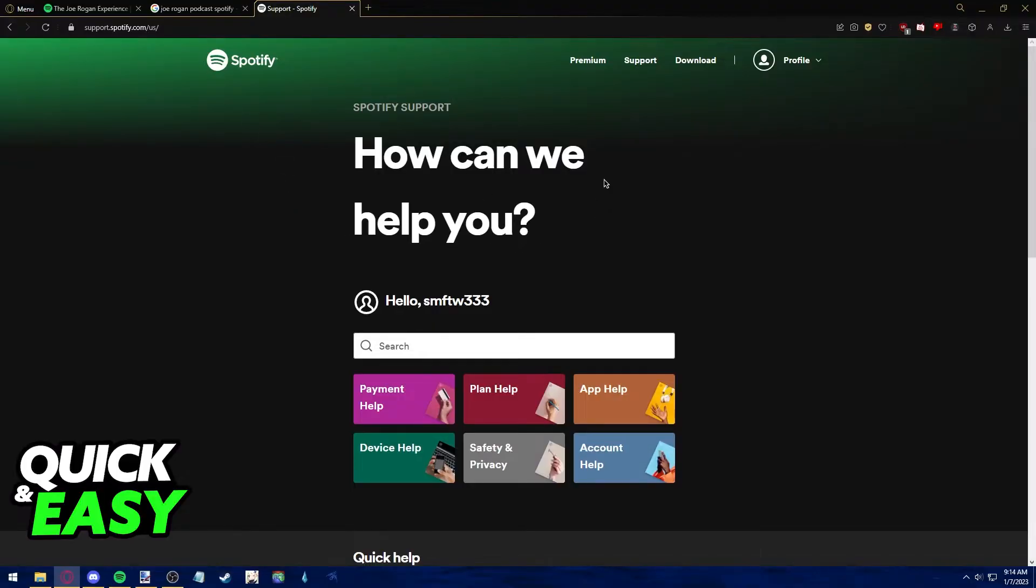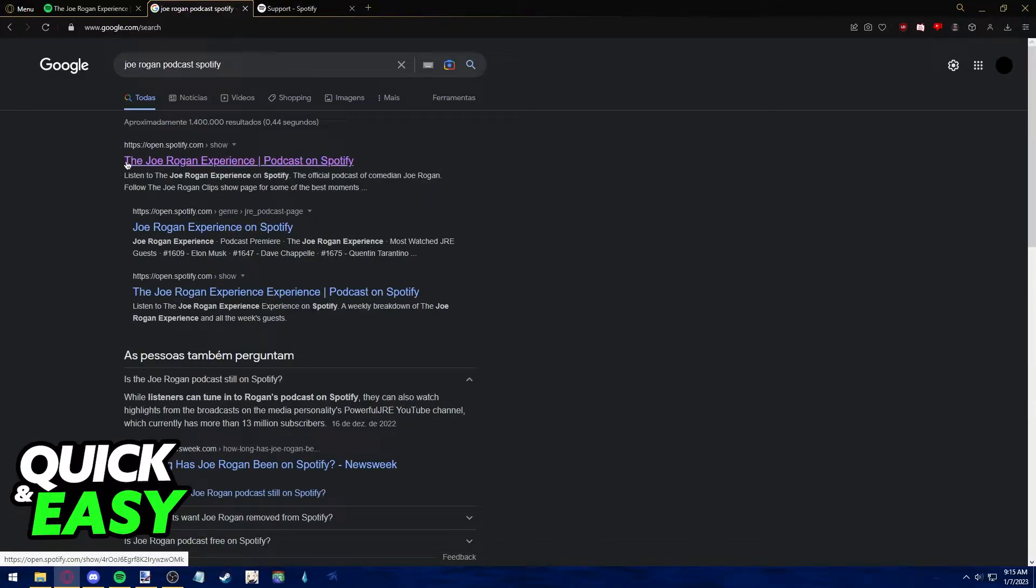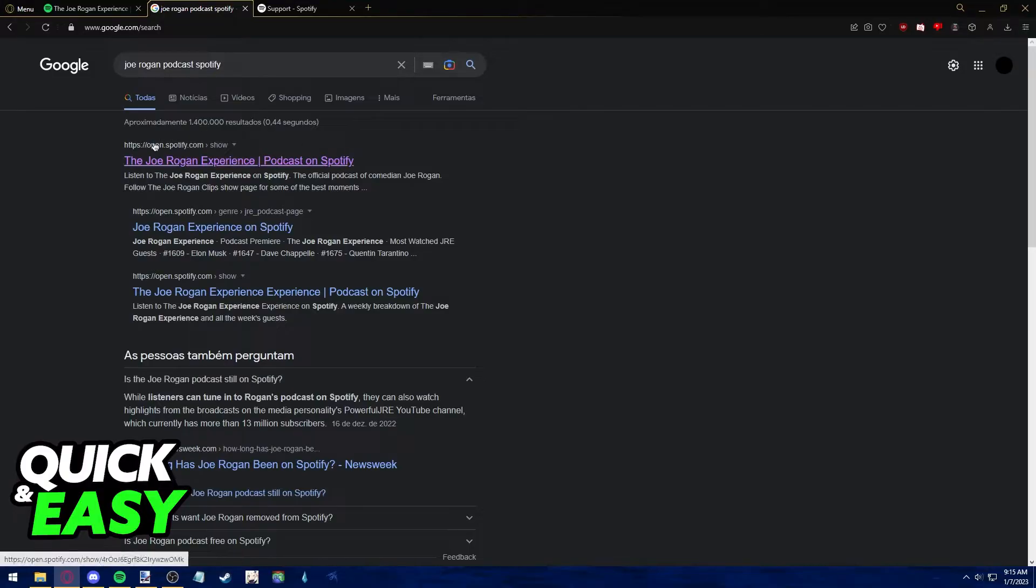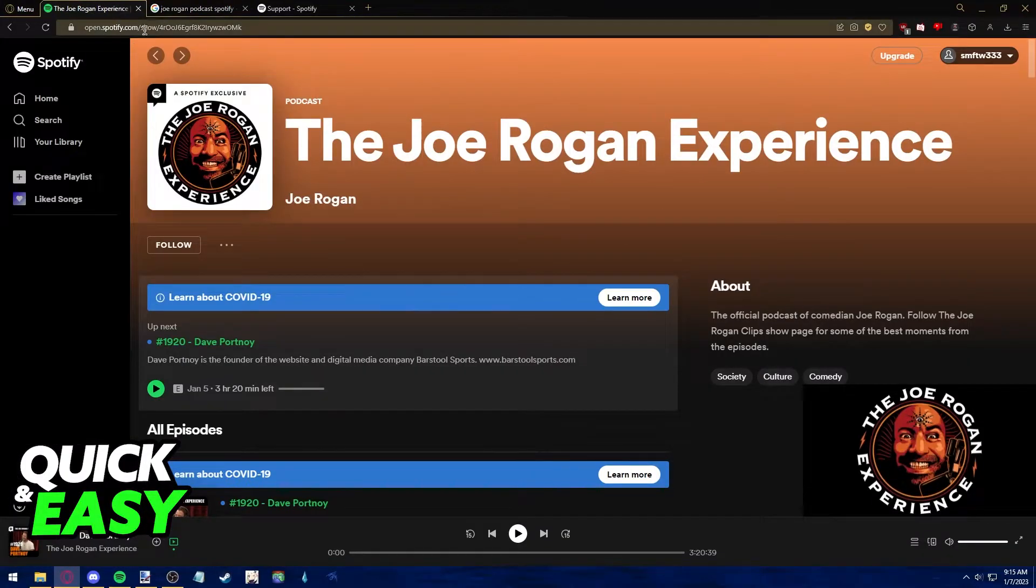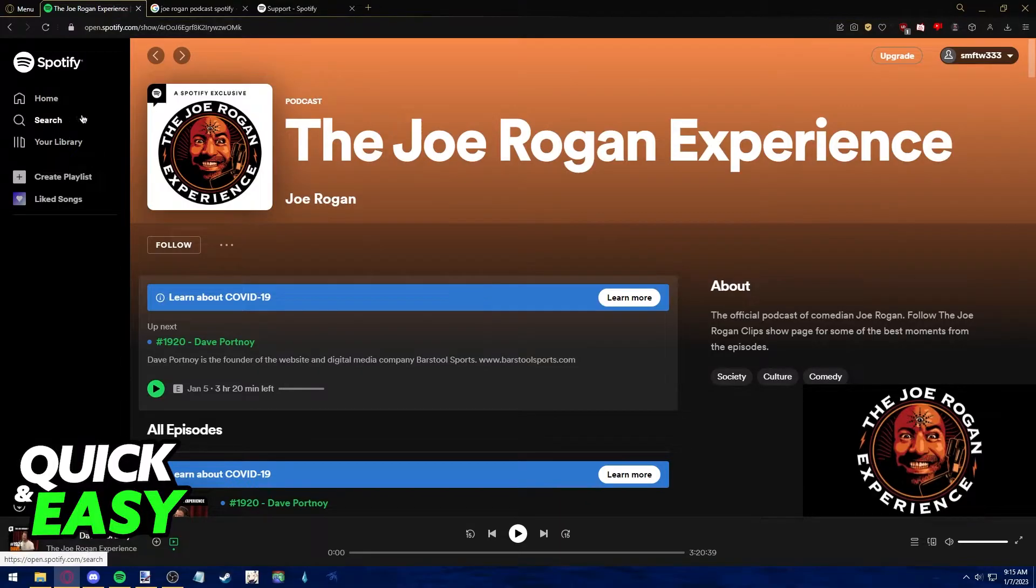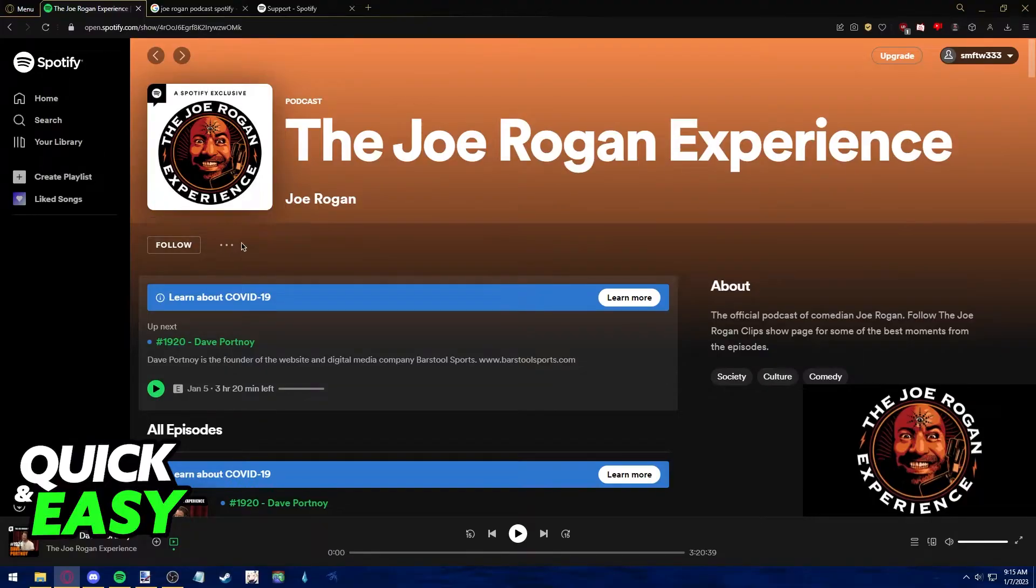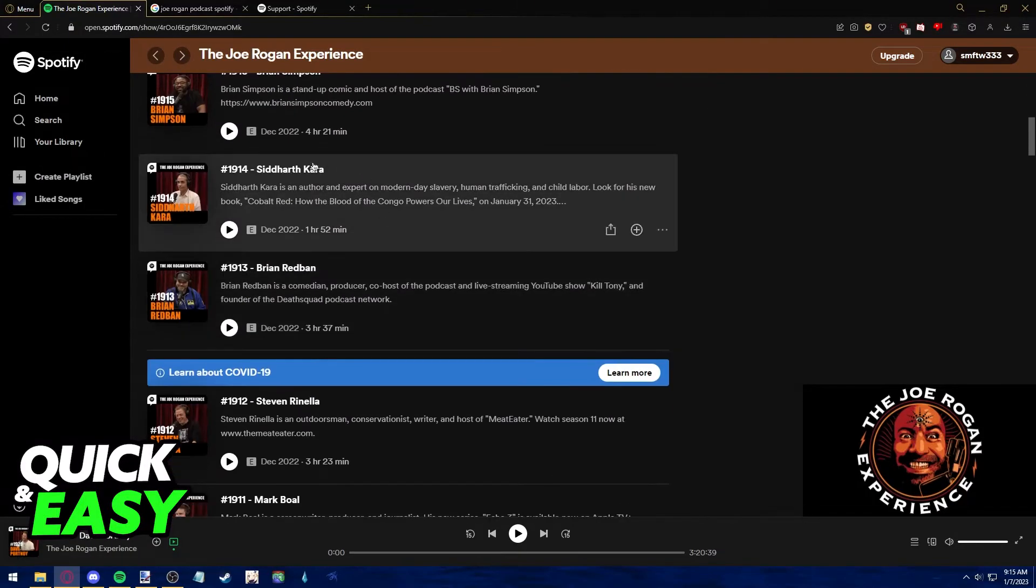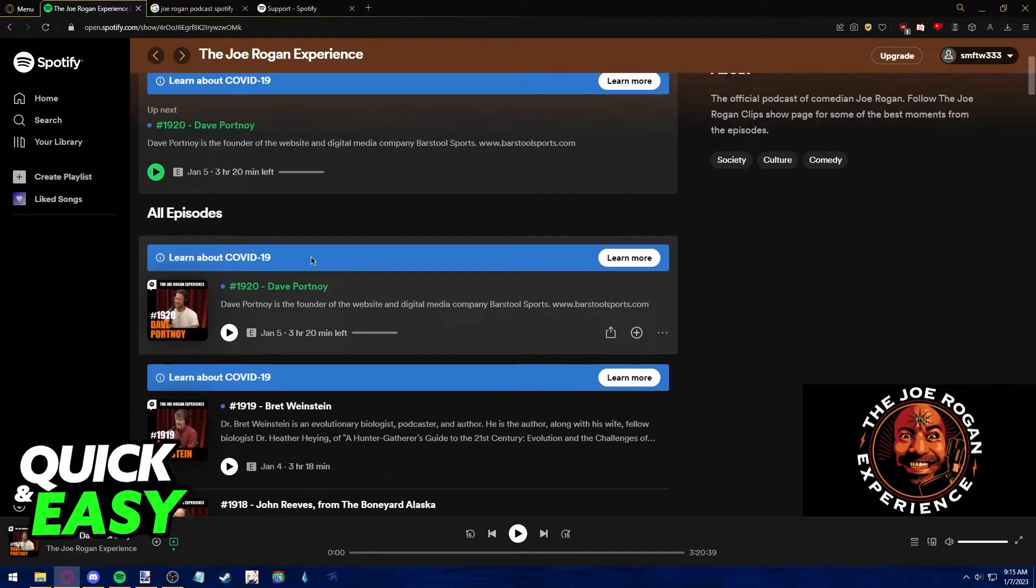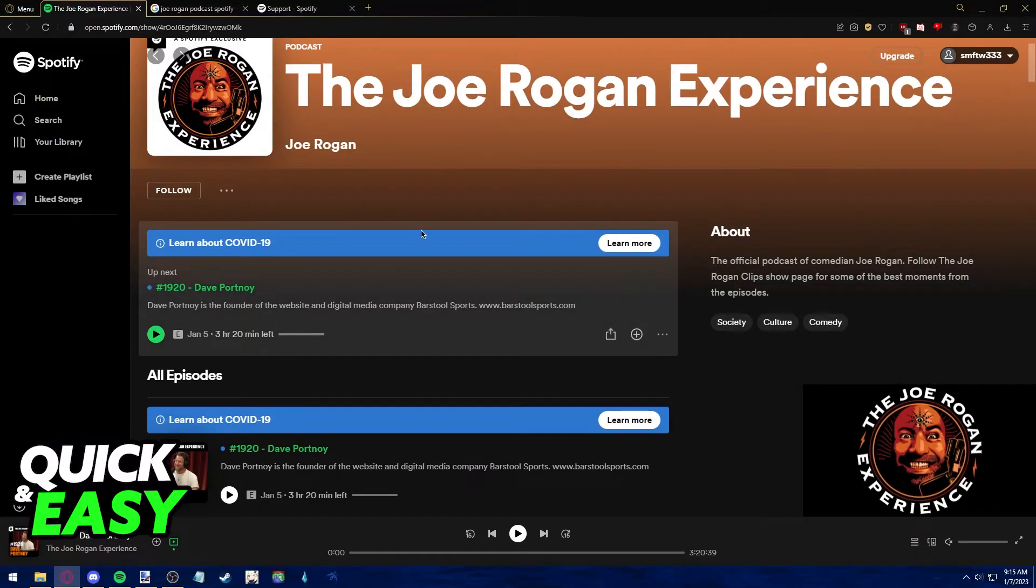If you want to listen to it on the web browser, you can simply search for Joe Rogan podcast Spotify on Google and go to the first link from open.spotify.com, or you can go to spotify.com and use the search function to find the Joe Rogan Experience podcast. As you can see, it says Spotify exclusive and has a white background. You can now scroll down and find any Joe Rogan podcast episode you want to listen to.